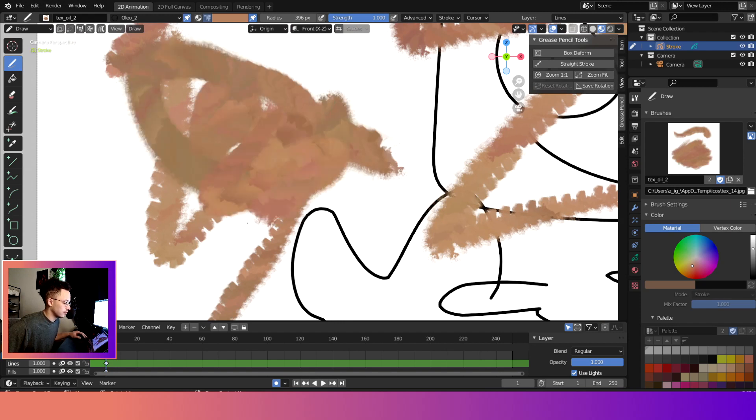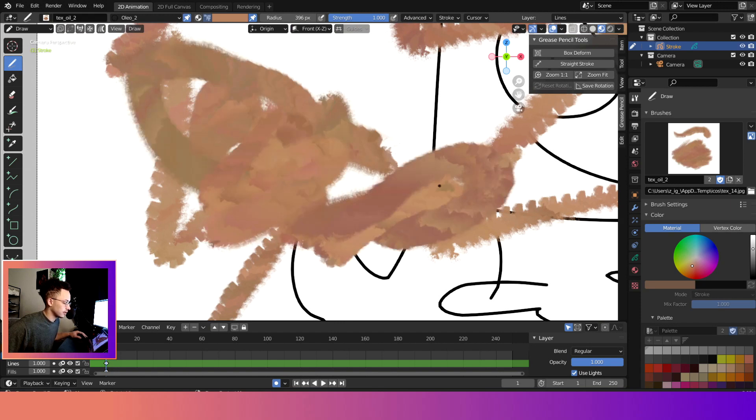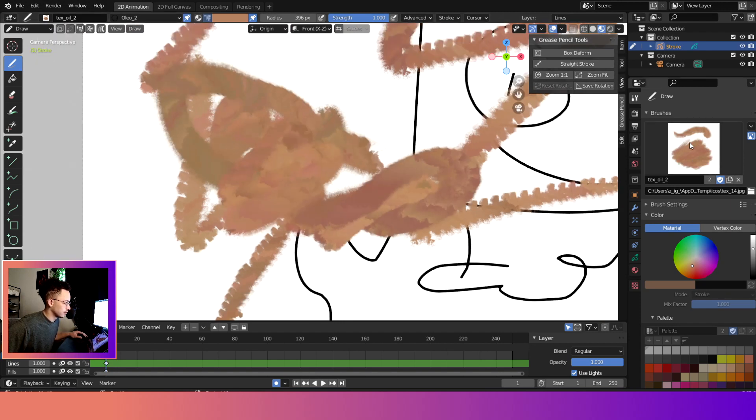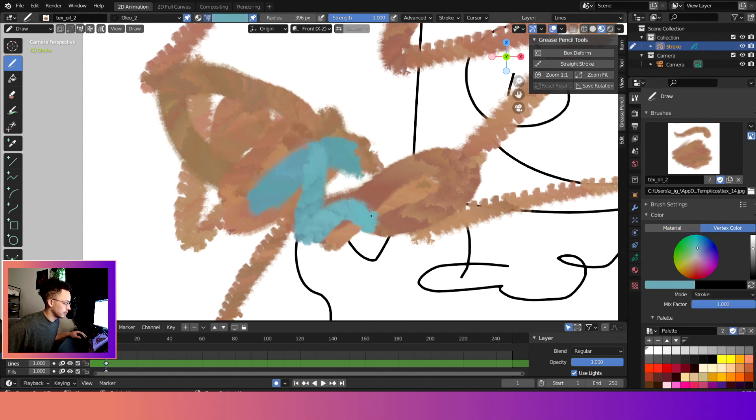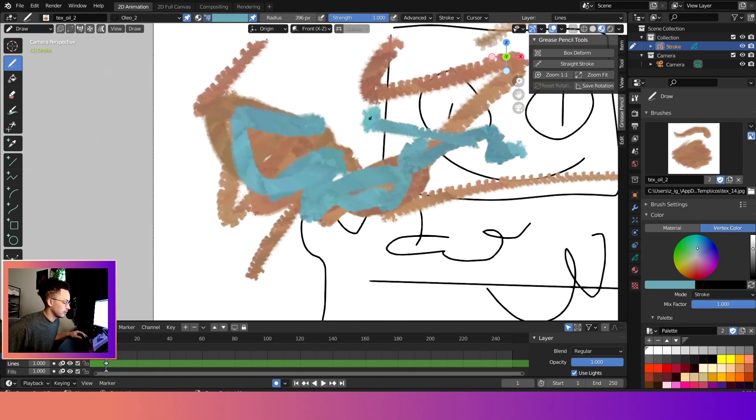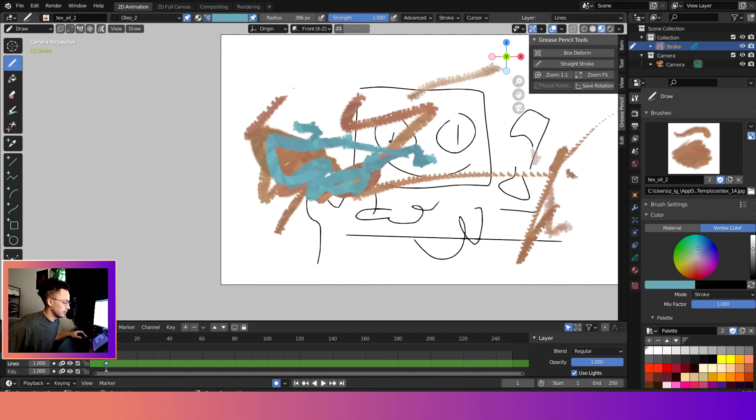Pretty cool and you can add texture and change the color. Let's see, yep change the color.